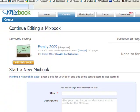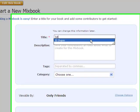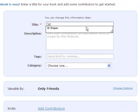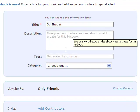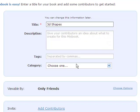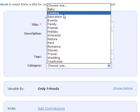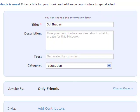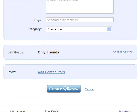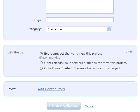Then you will go to Create to start your book. I'm going to scroll down to start a new MixBook and put in the title of 3D Shapes. I'm going to choose the category, Education. For my options, I'm going to choose to let everyone view this book. Click Create MixBook.